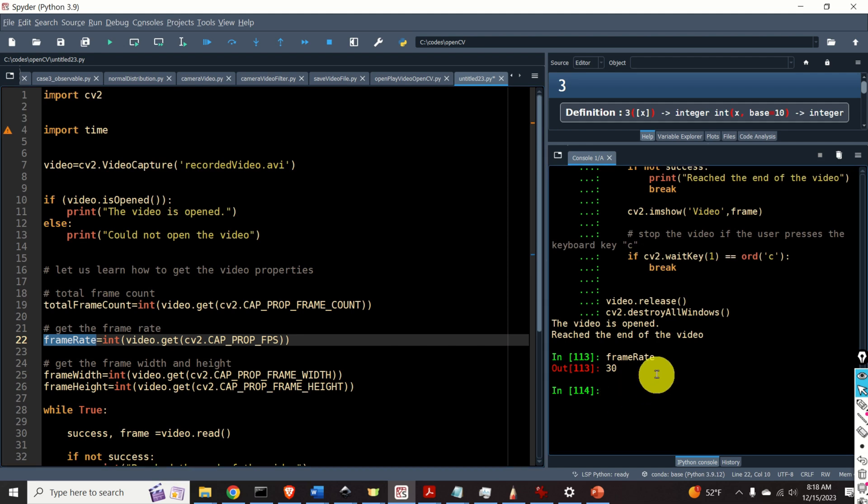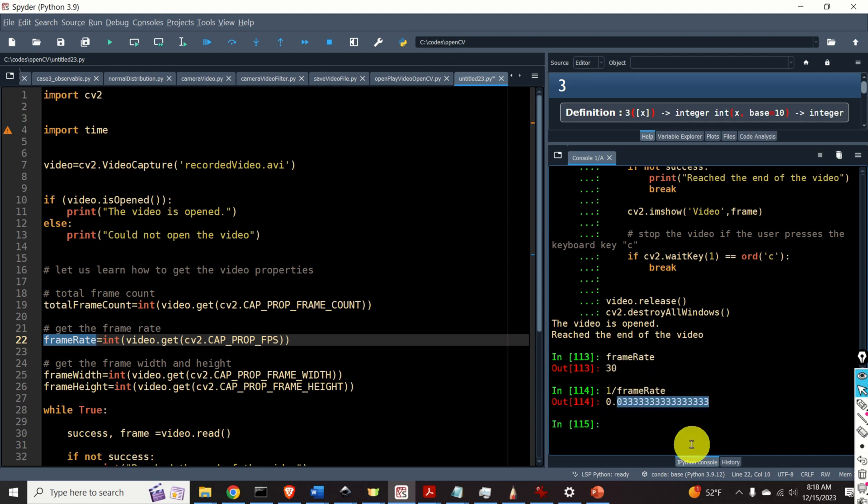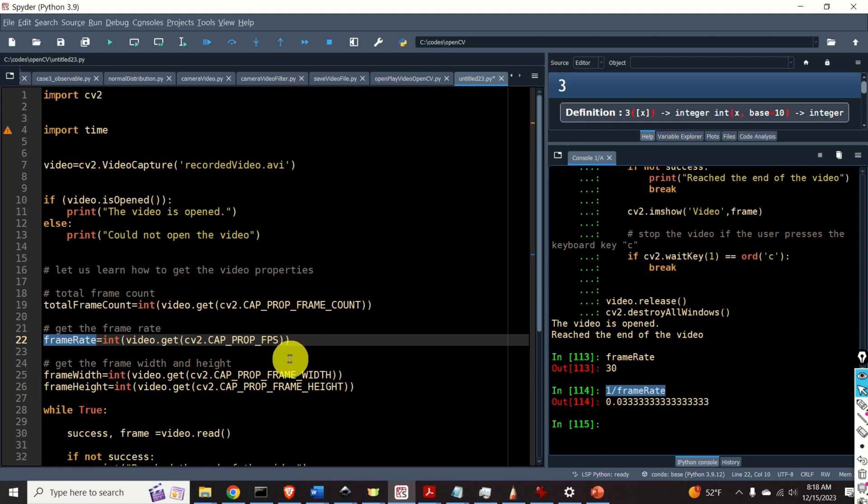The frame rate is 30. 30 means that we have 30 frames per second. That's our video. And the video is recorded in real time. I did it before this video tutorial. This means that we need to delay the code for 1 over frame rate. So we need to delay the code for this amount of seconds.